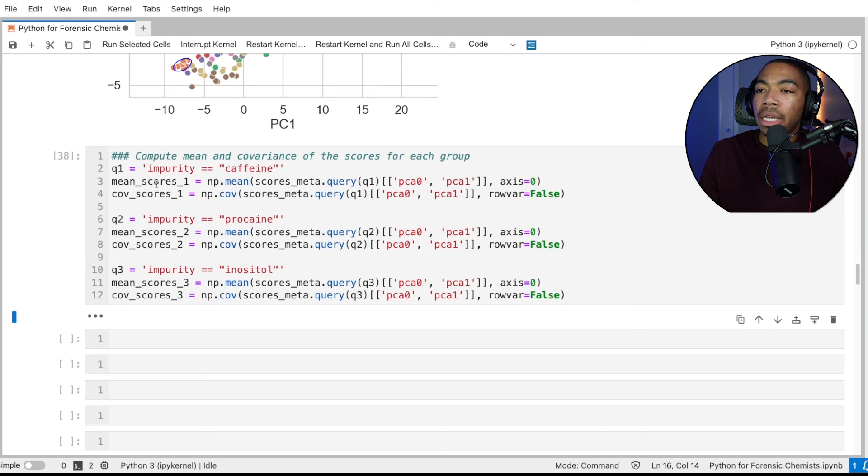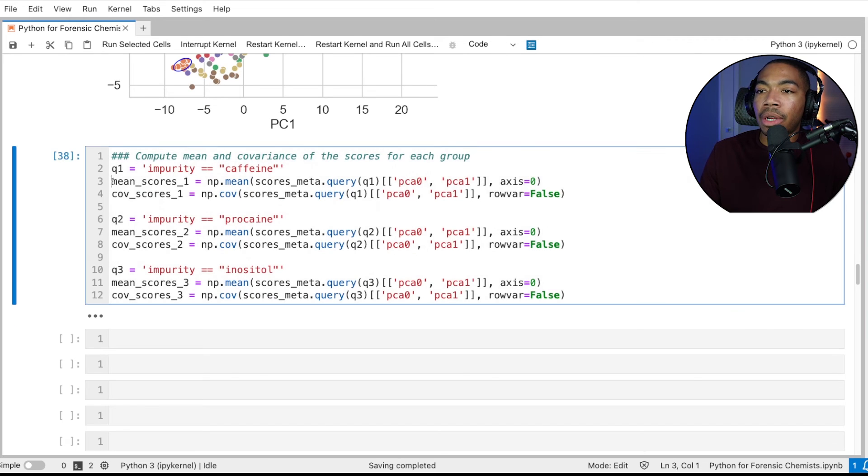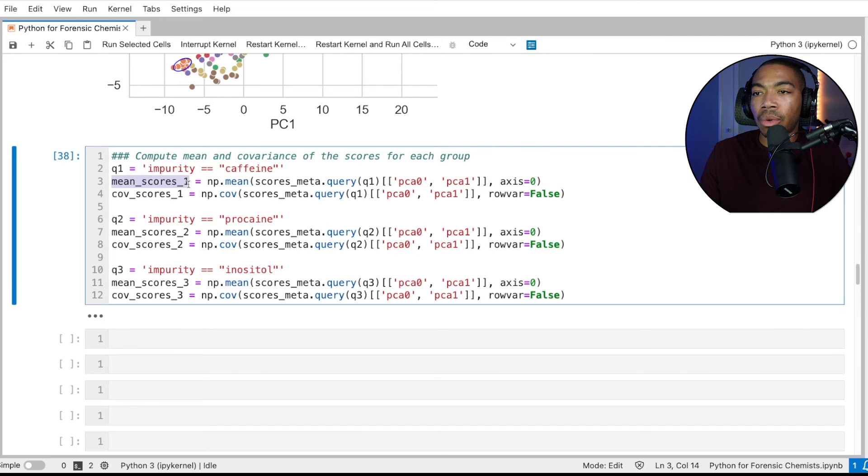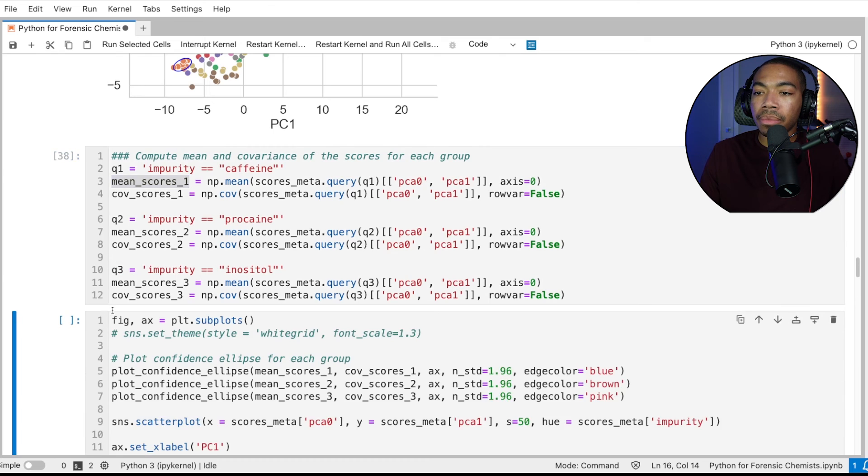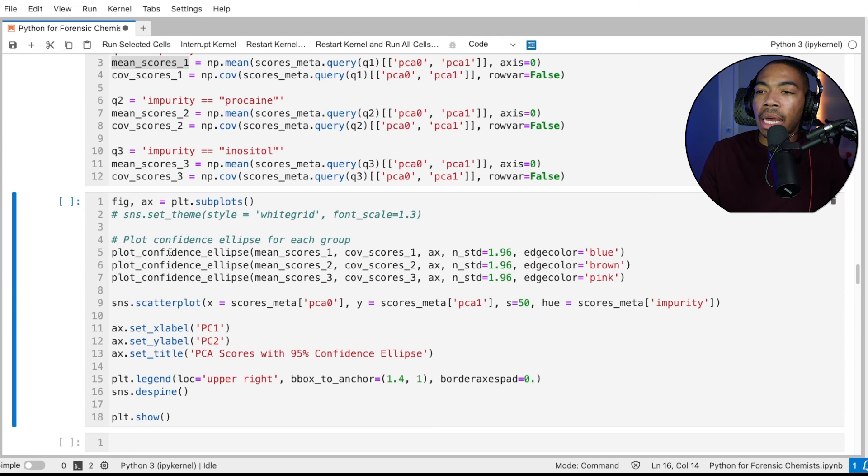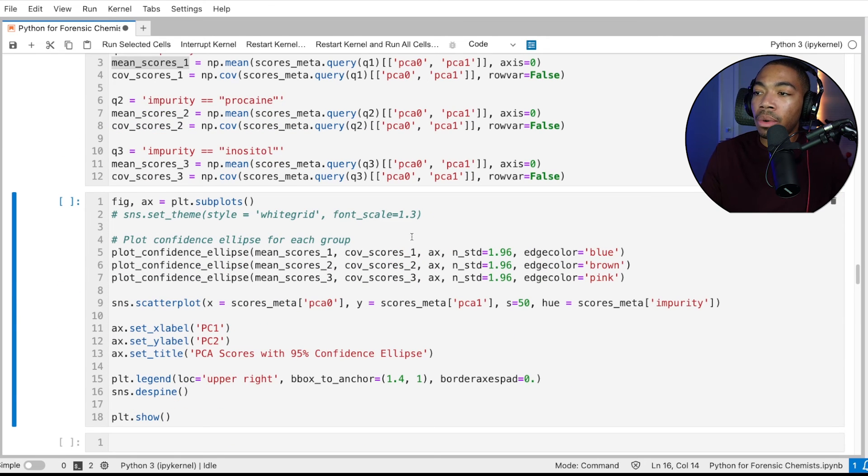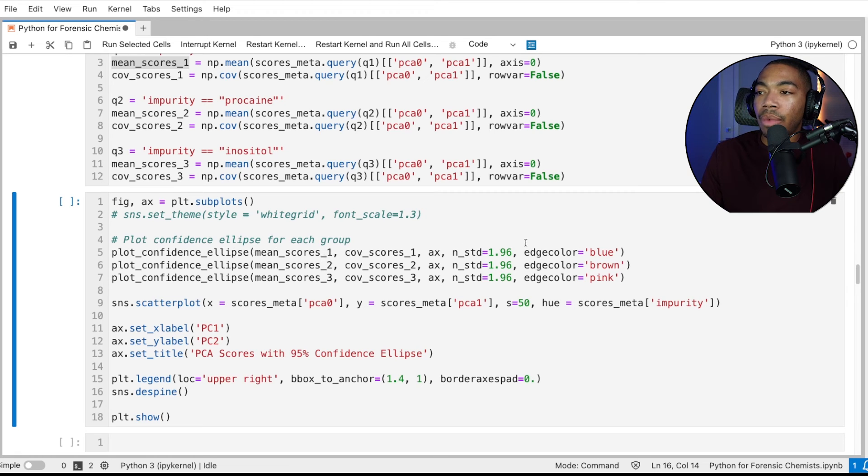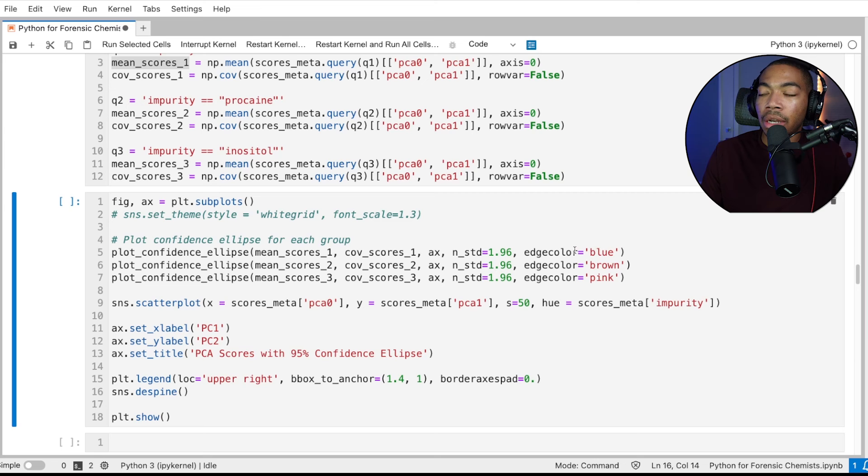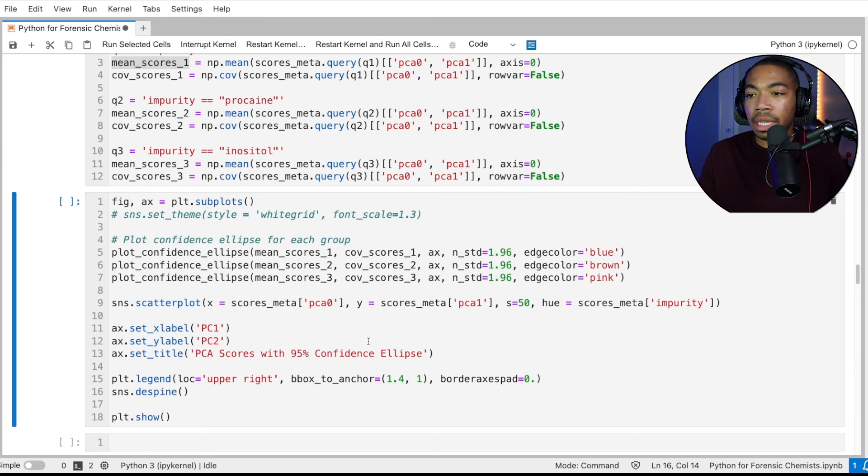And now because of that, we're going to have three separate parameters for our mean and scores for group one, our mean and score for group two, and our mean of scores for group three. And so lastly, we will pass those mean scores into this plot confidence ellipse function. And so I have now updated the edge color to match the group color.